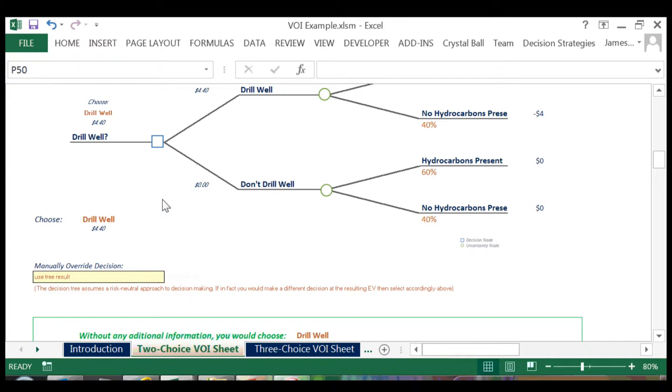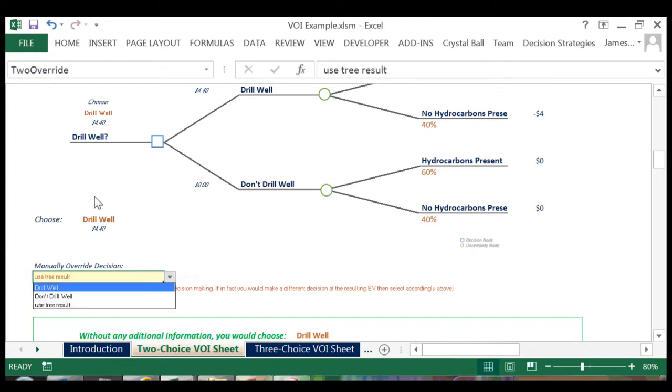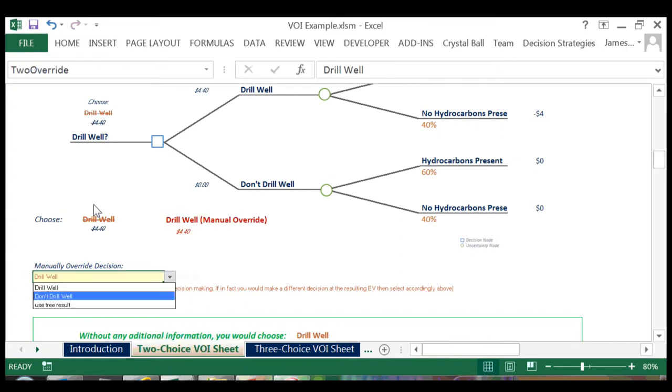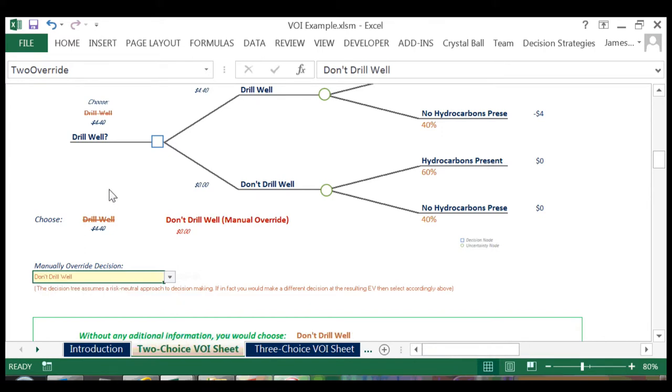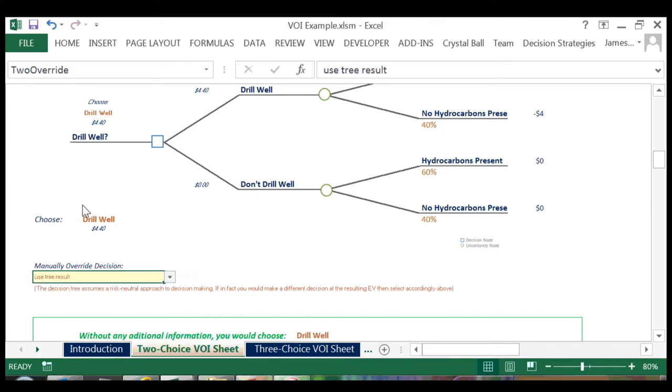In this case, we could override the calculation and manually state what our decision would be given no additional information. Our tutorial will stick with the calculated choice of drilling the well.